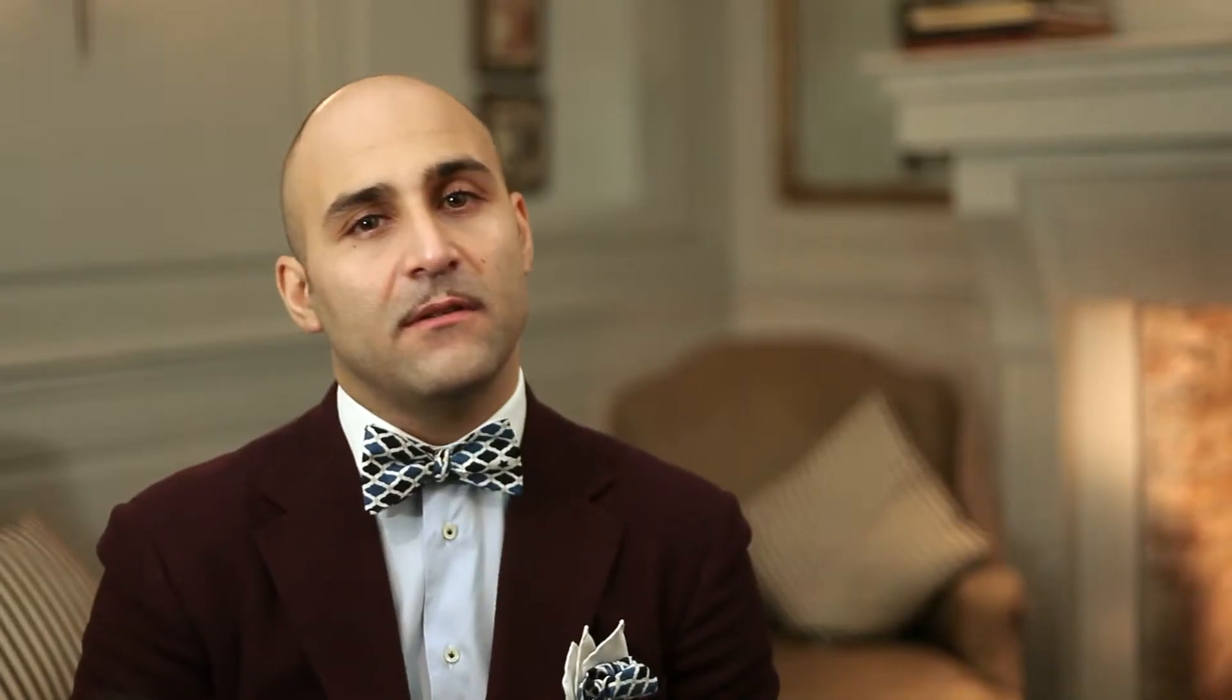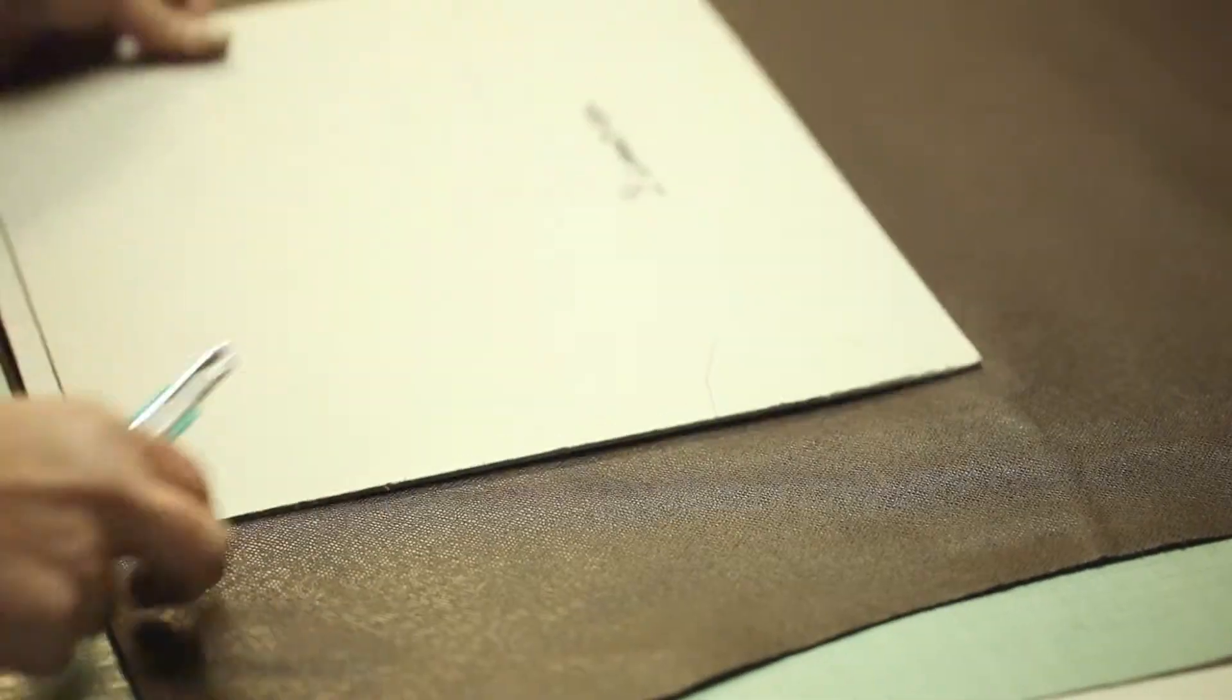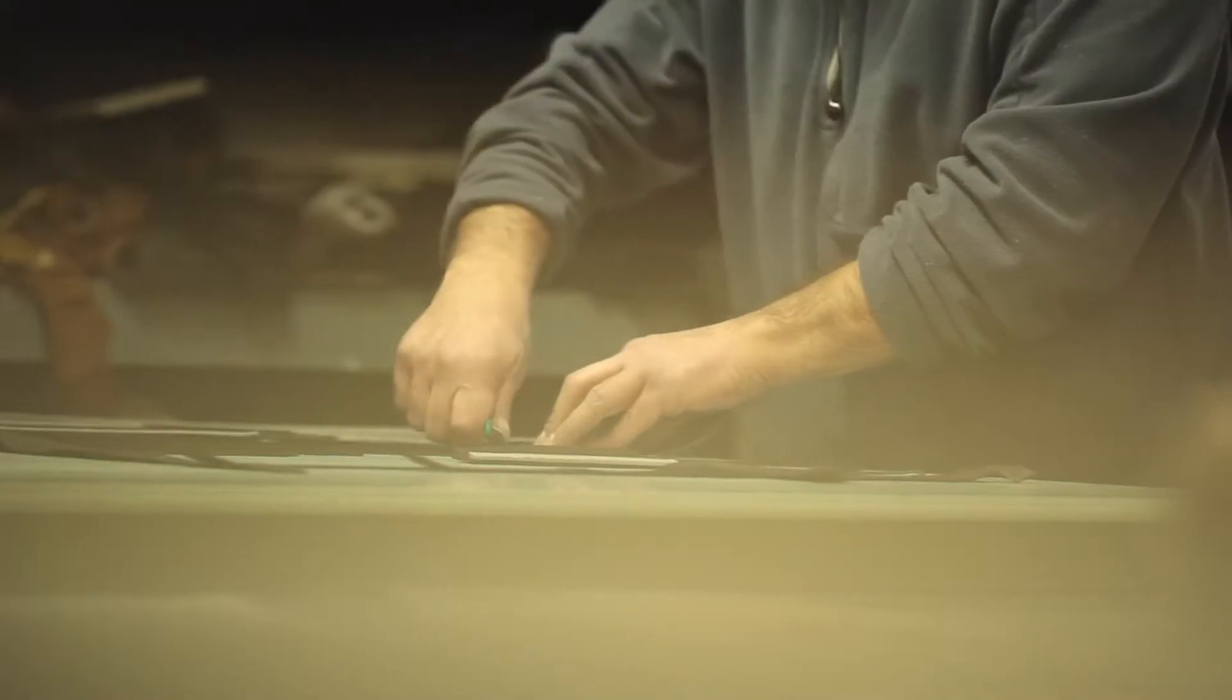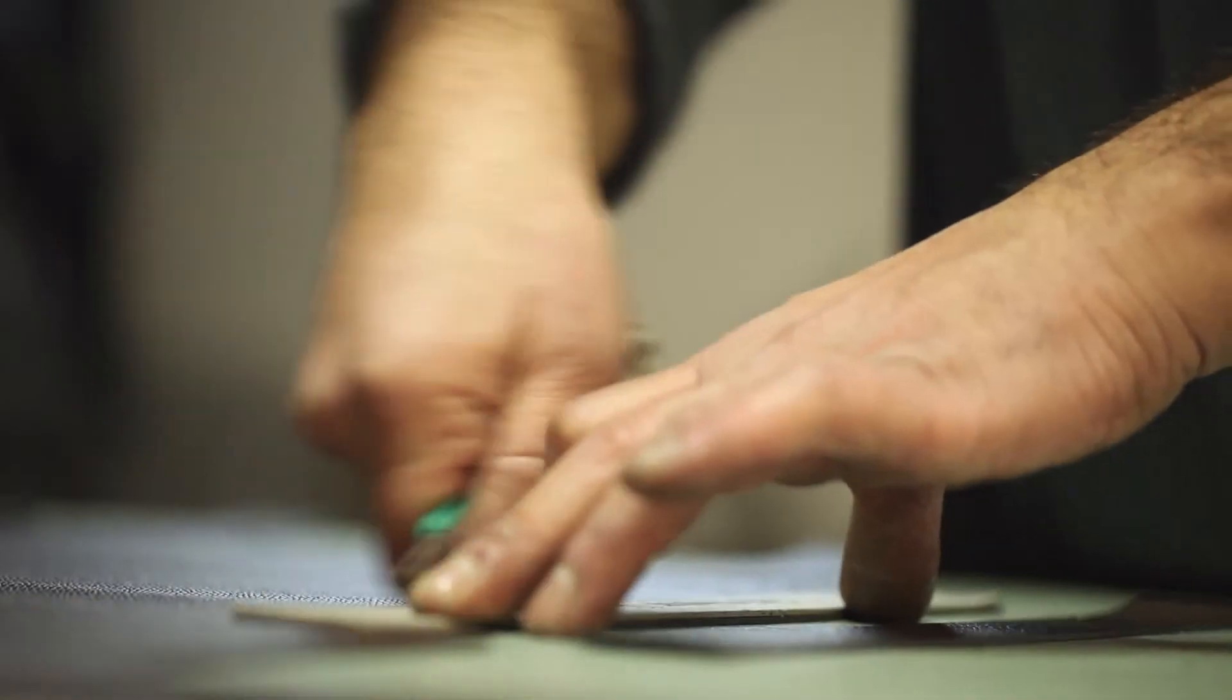Our artisans in our workshop in Milan have got huge experience working with leather. It's been passed from generations into generations.